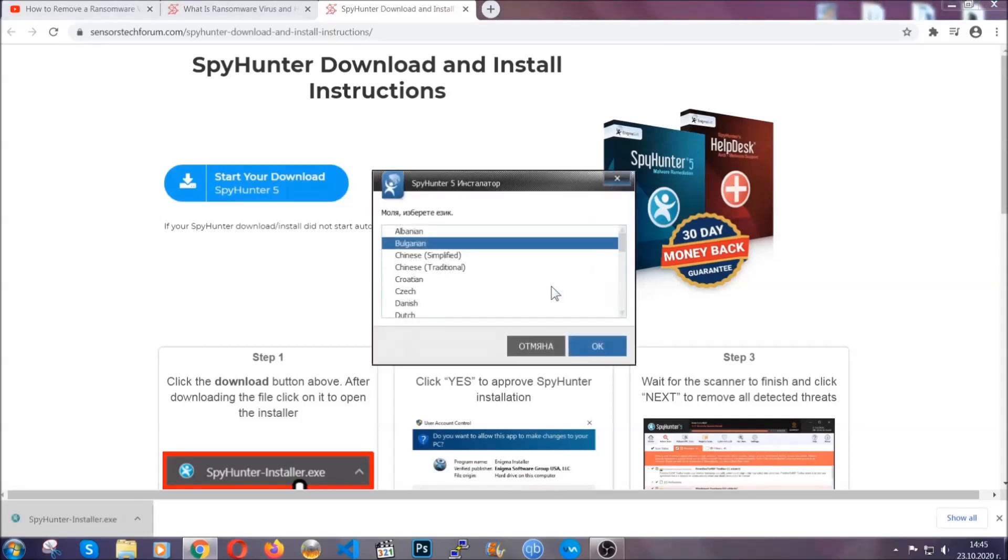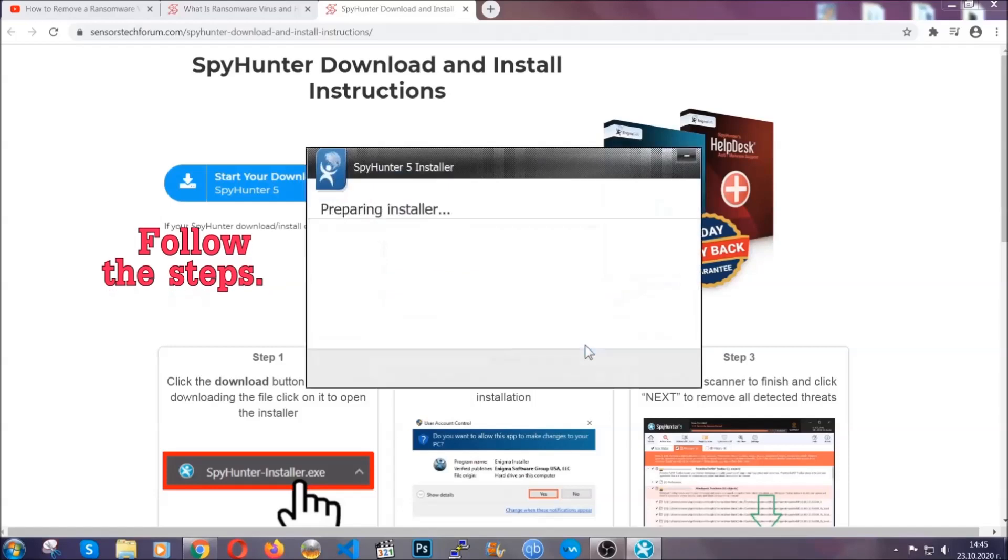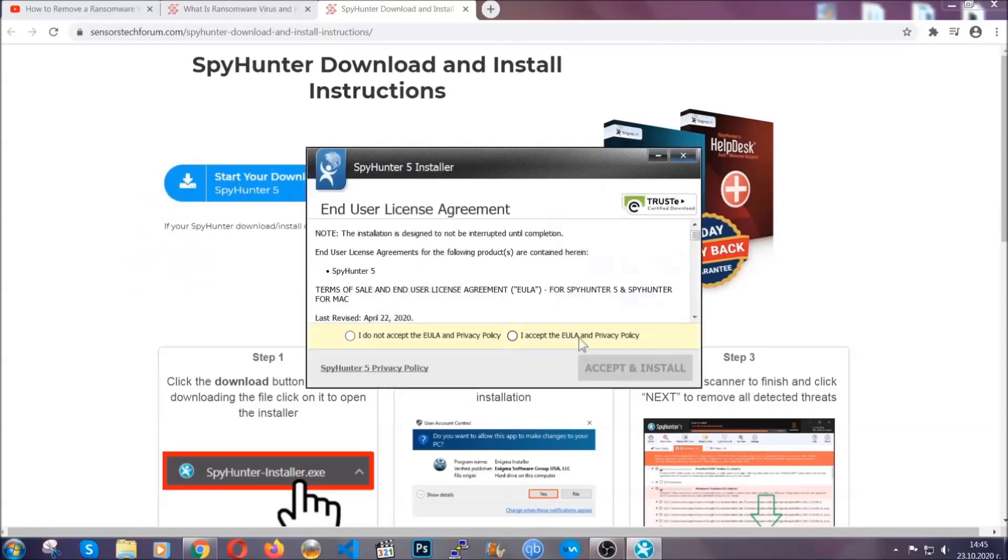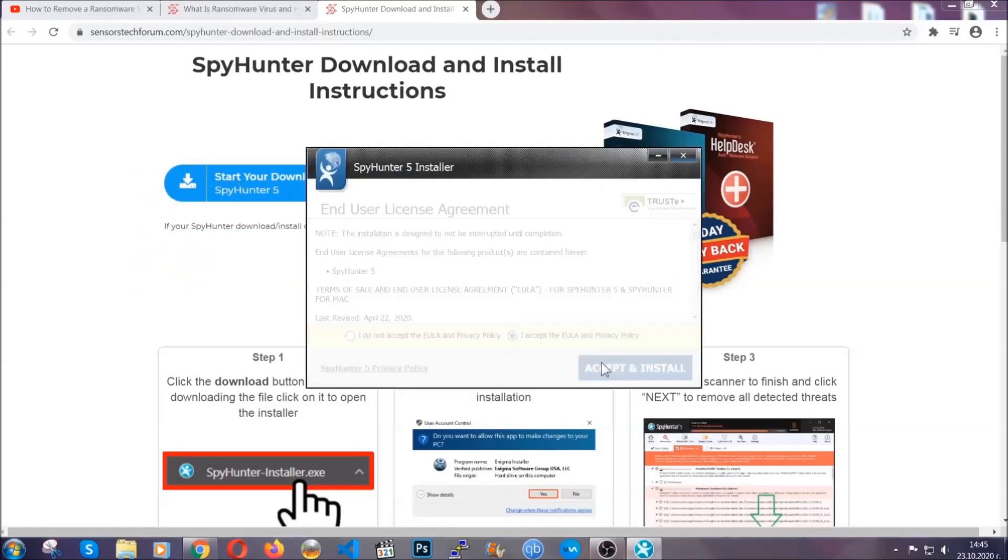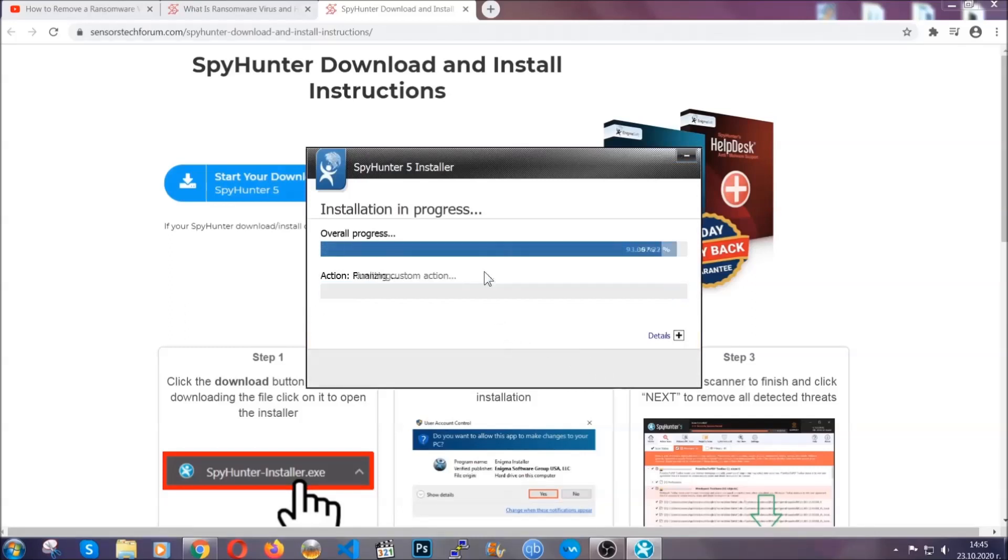It's going to take you through a language choice and a couple of simple steps that you're going to have to follow. Simply agree with the terms, accept and install, and installation should take one or two minutes depending on your computer.